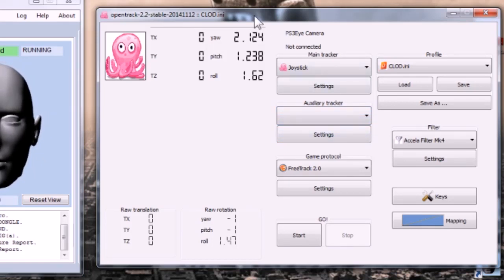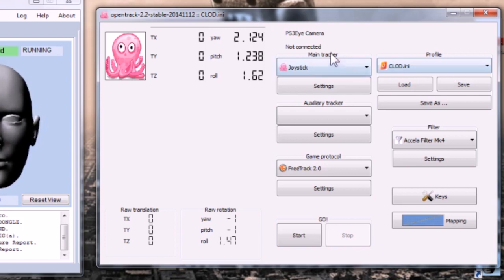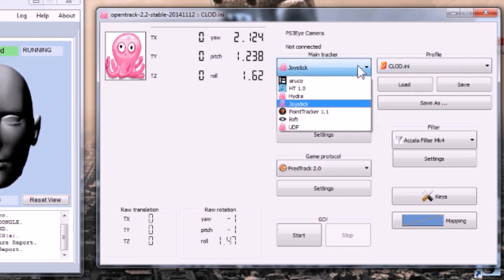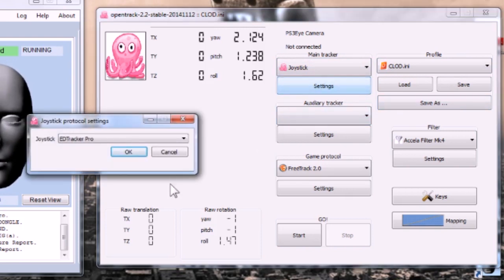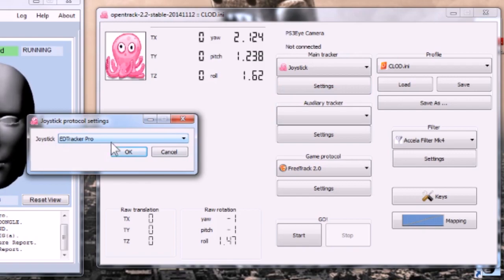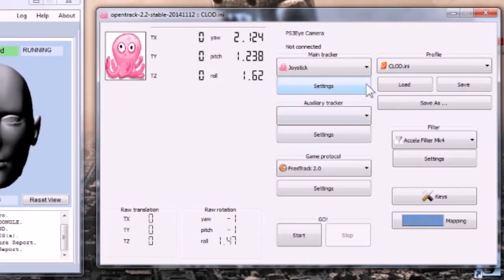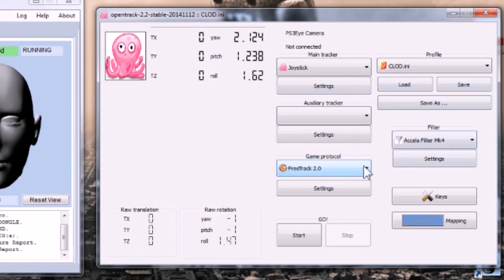So key points for OpenTrack then - Input Tracker: Joystick, obviously that's what EdTracker pretends to be, a joystick. And in settings you can choose which joystick device it's going to bind to, so choose your EdTracker 2 or EdTracker Pro.